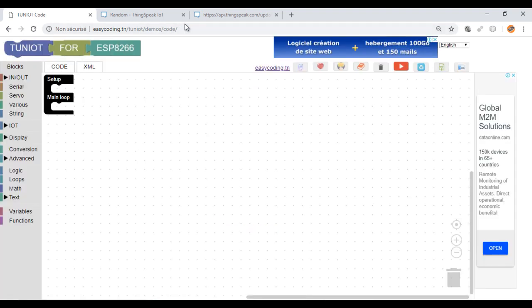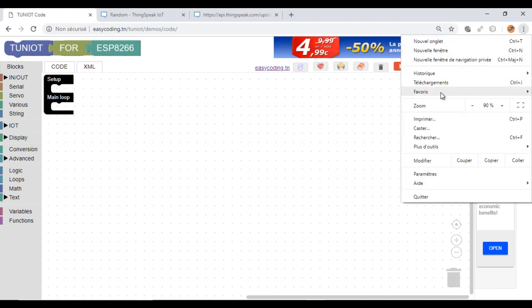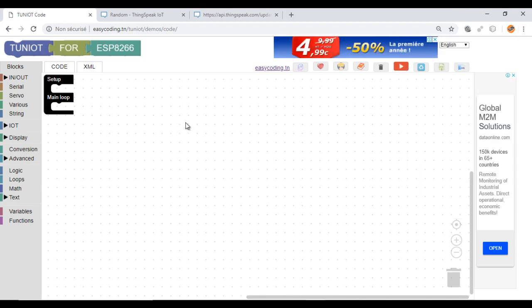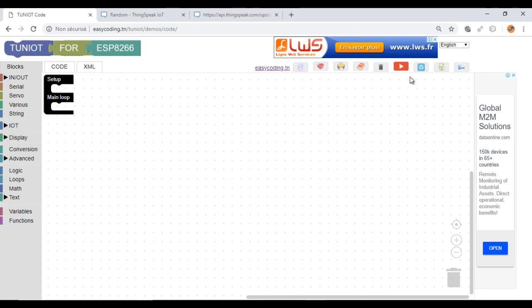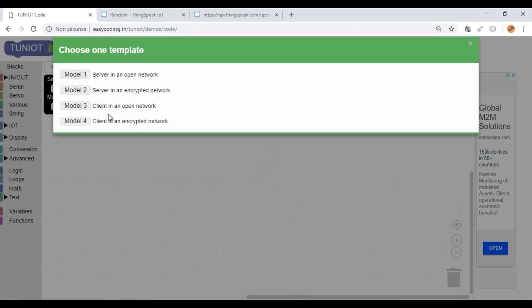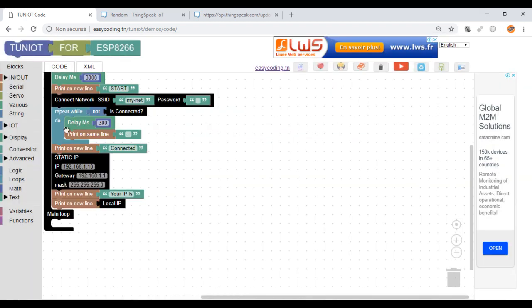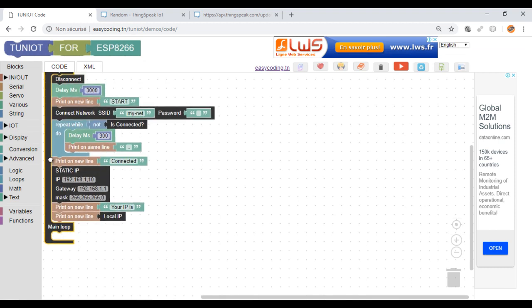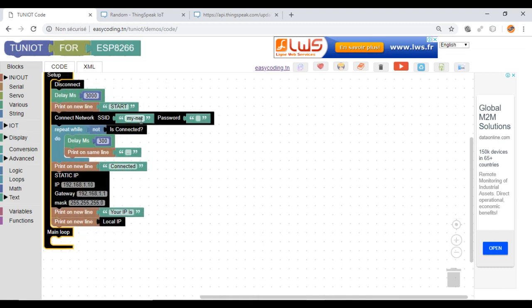Make a zoom of 90% to view all the blocks. Now I will connect to the network. You can use a template of a client. Change the parameters of your network.